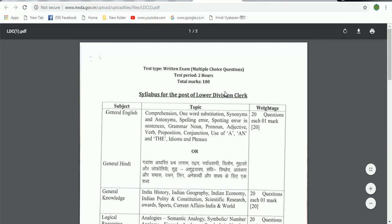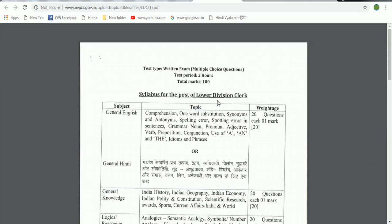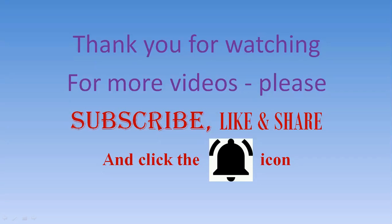This is what we are going to cover. Please subscribe to our channel for new videos and click the bell icon. Thank you for watching.